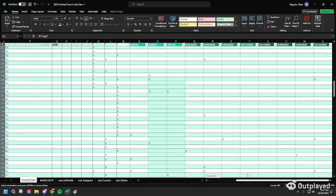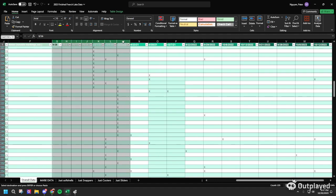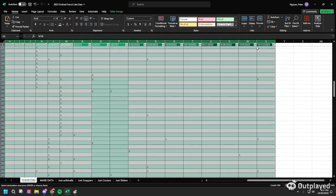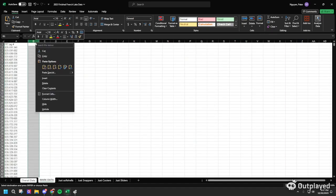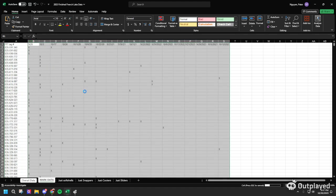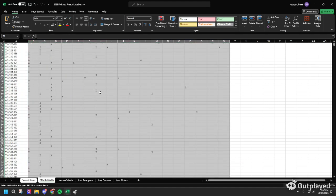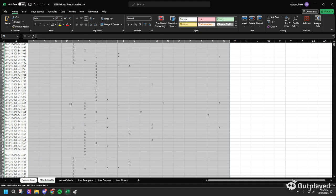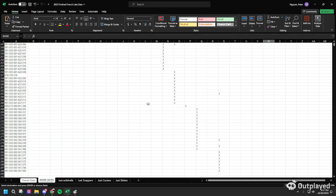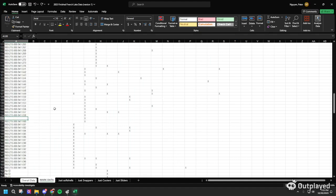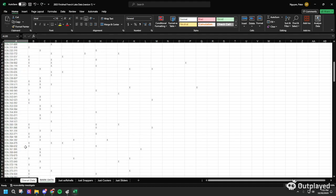Now we're going to copy and paste all the columns with all the data. Go back to our new Excel sheet, click paste, and paste values only. It may take a while because there's a lot of data points, but you should now see all the data points on this new Excel sheet.